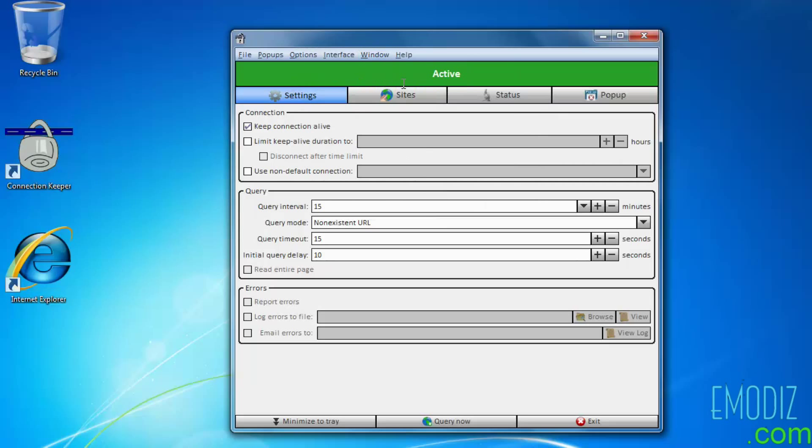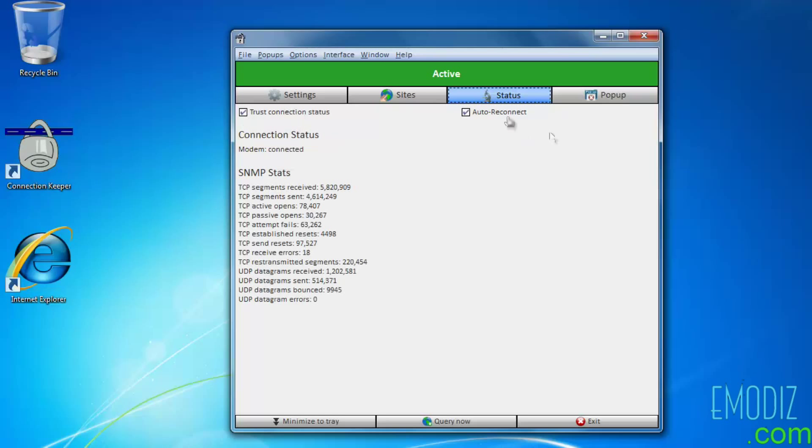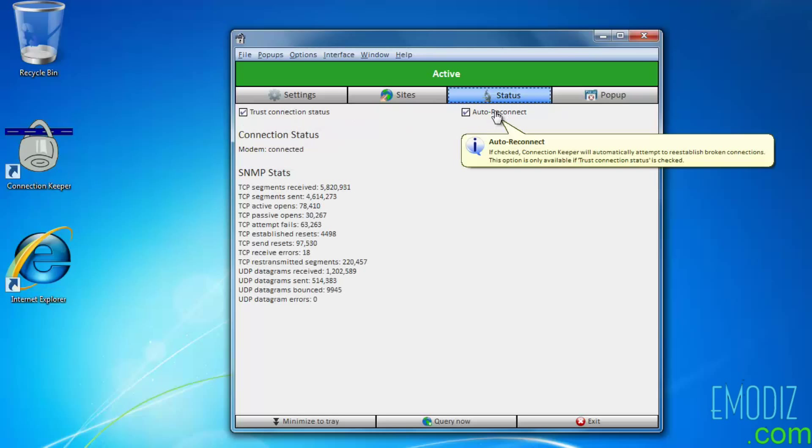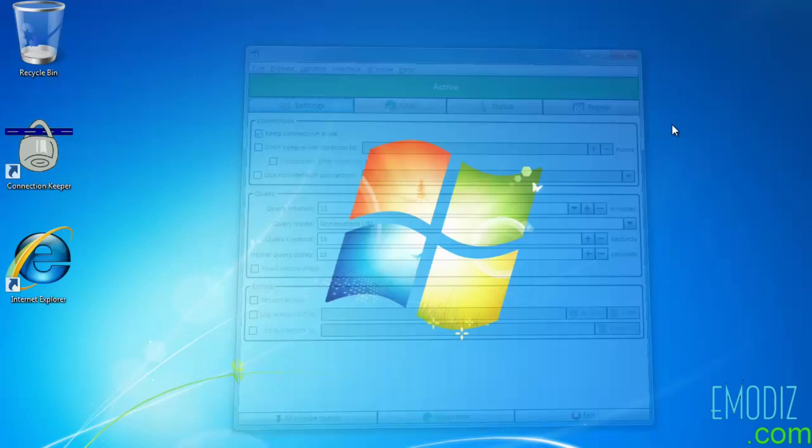The next thing you need to do is go to the Status and make sure these two buttons are also checked so that your internet connection can also automatically be redialed. Now whenever you want to connect to the internet, it will automatically connect even if the connection breaks. Thanks.